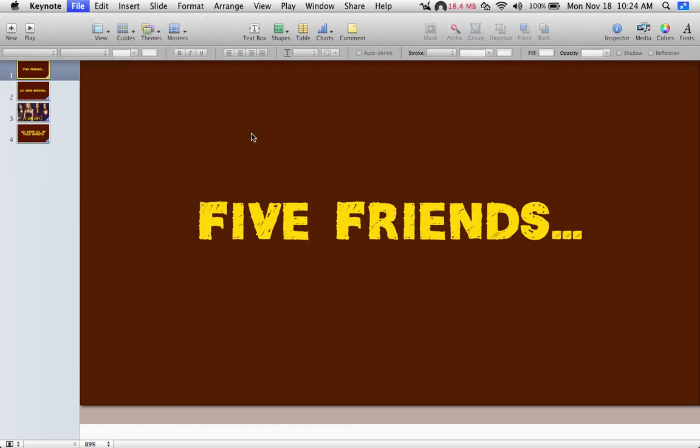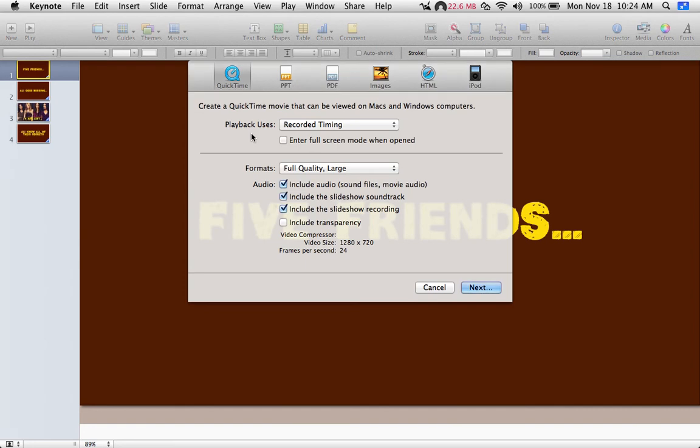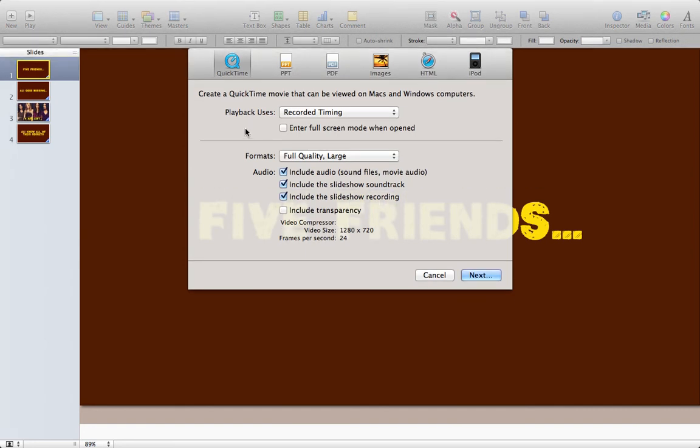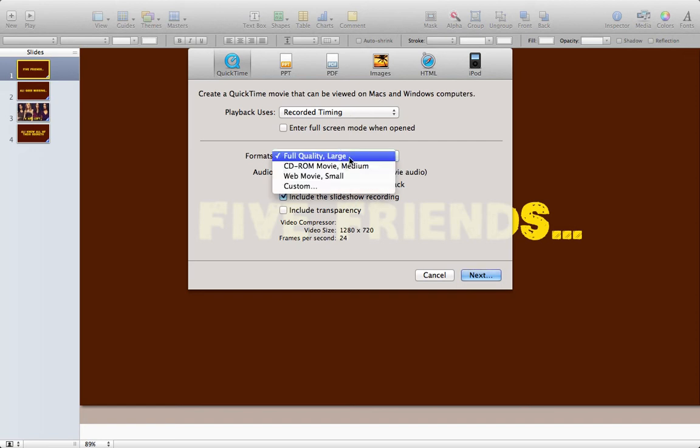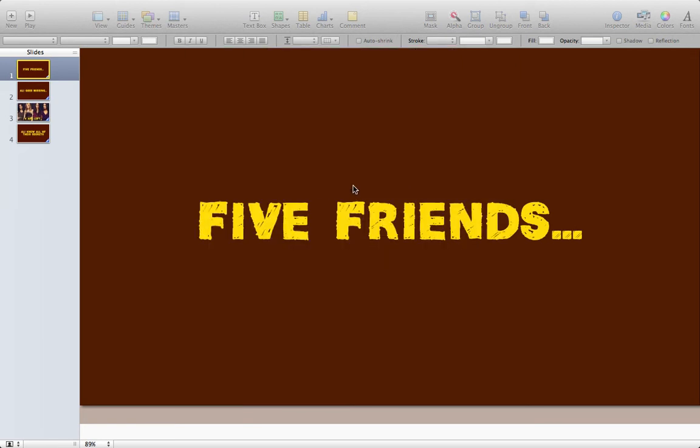So if I click QuickTime here, I'm going to say I want the playback using the recorded timing and I want the format to be full quality or large. I'm going to customize this here.